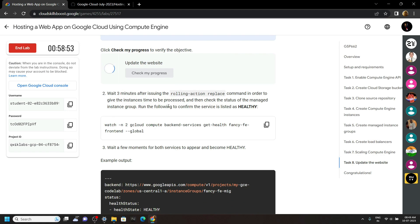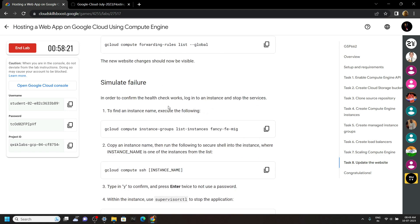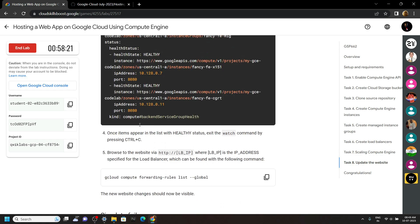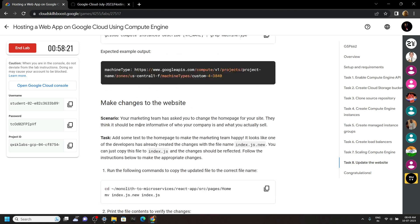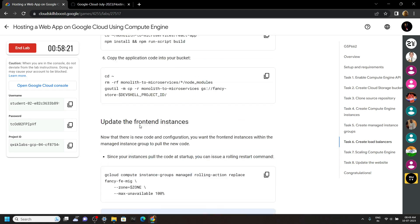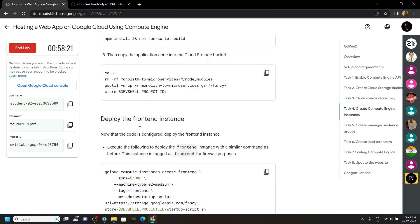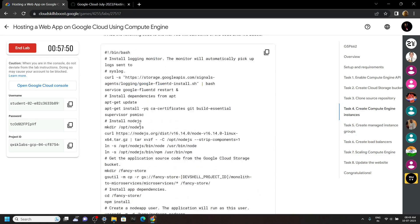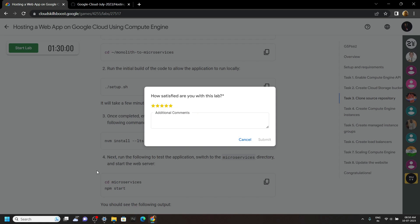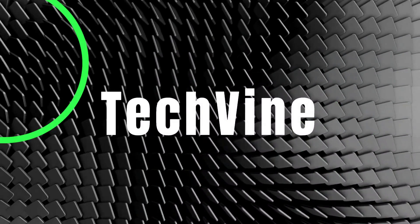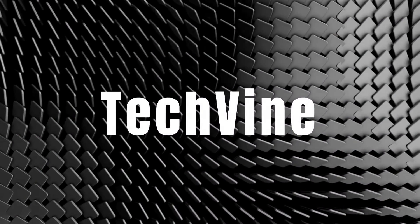If this video solution was helpful to you, please consider subscribing — it really helps me a lot. Before ending the lab, please recheck if you have marked all the checkpoints. If not, please mark them, otherwise the lab will not be completed. We have marked all the checkpoints, so you can simply end the lab. Please consider subscribing, see you all in the next video — till then stay safe and stay healthy.